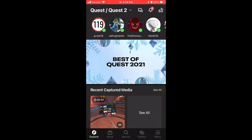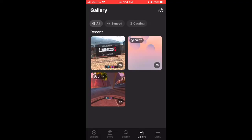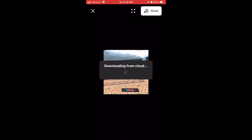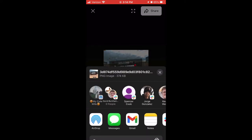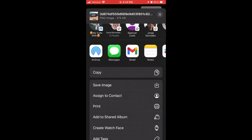Okay, so in the Oculus app, if you go into the gallery and go over to all, it should show you all the files that we just synced over inside the headset. So if you click on the photo that you want and then you hit share, you'll be able to save it to your phone directly or send it in a message if you want to do anything like that.